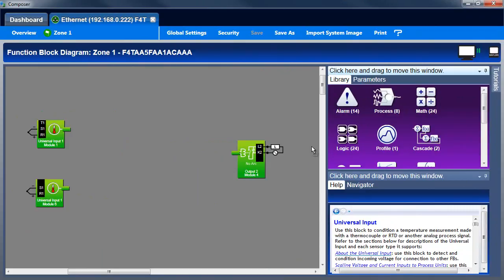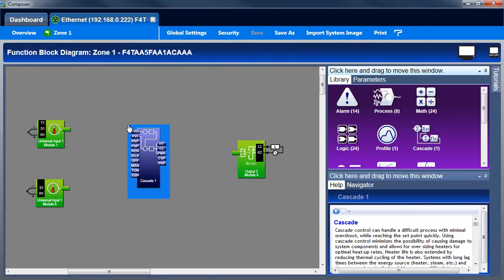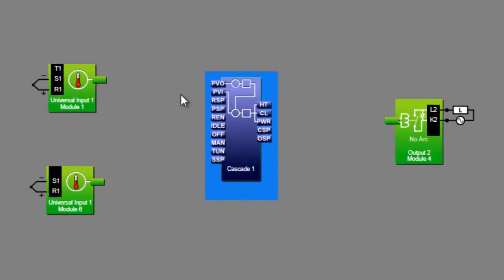Cascade uses feedback from both sensors to improve the control of loads like the water tank. In the water tank example, the sensor that measures the average temperature of the water is referred to as the outer loop sensor.